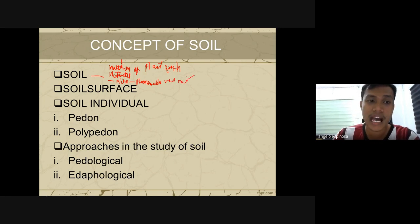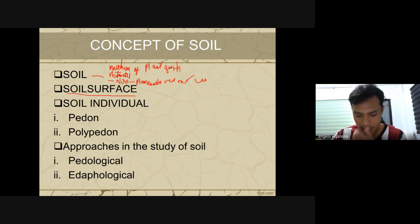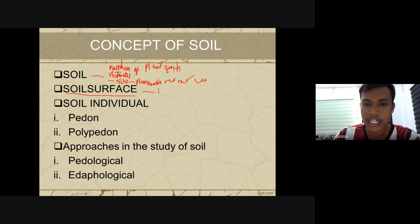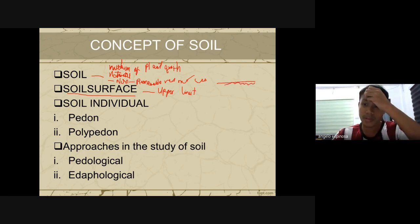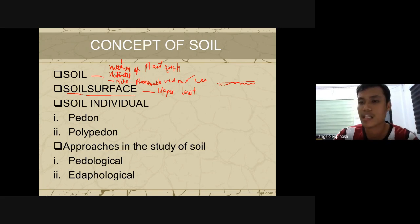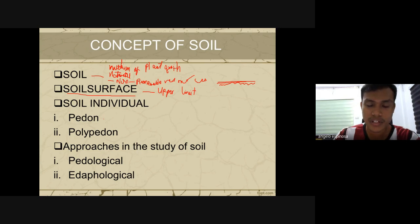These concepts always come out in the board exam. When we say soil surface, it refers to the upper limit of the soil — the very peak or top of the soil. That is what we call the soil surface. Below the surface you find roots and microorganisms.